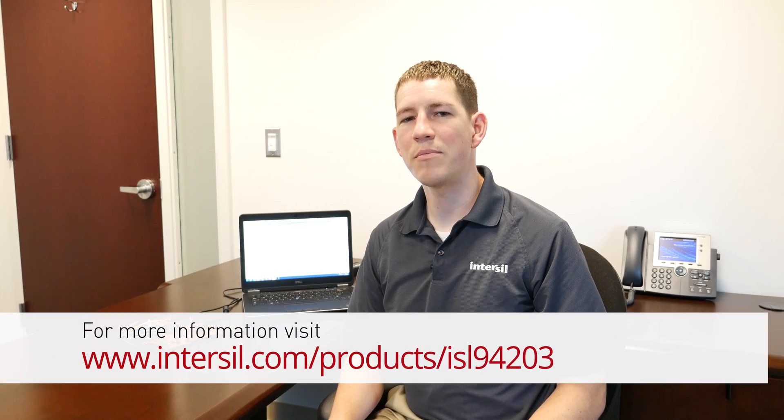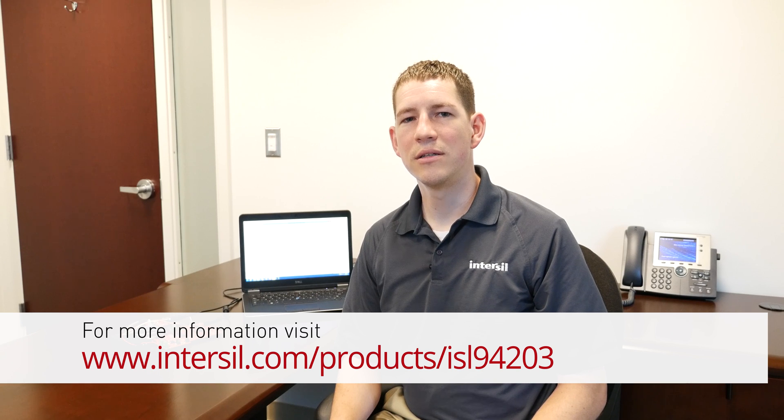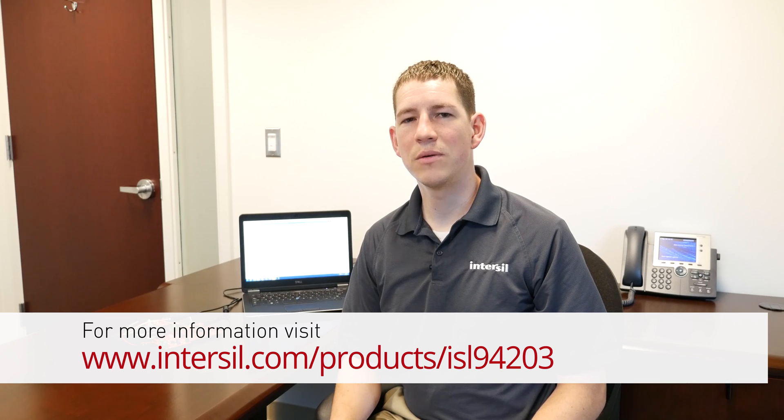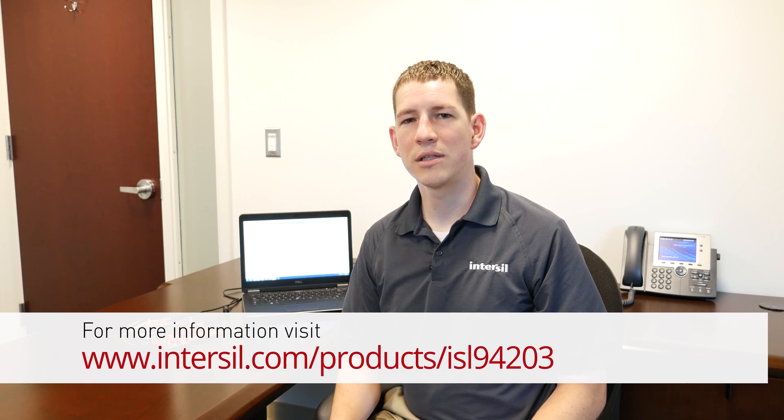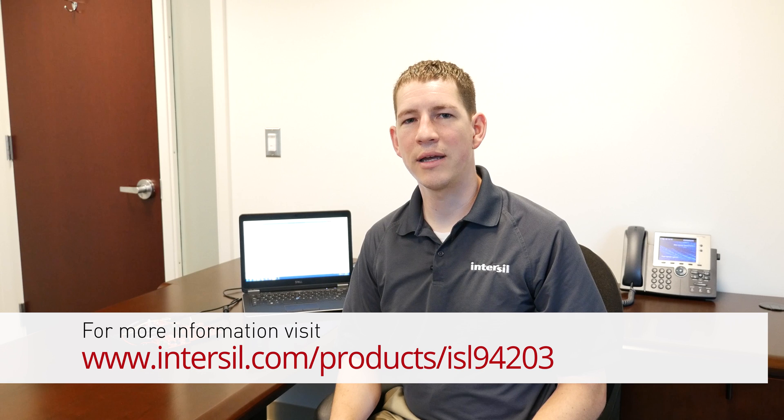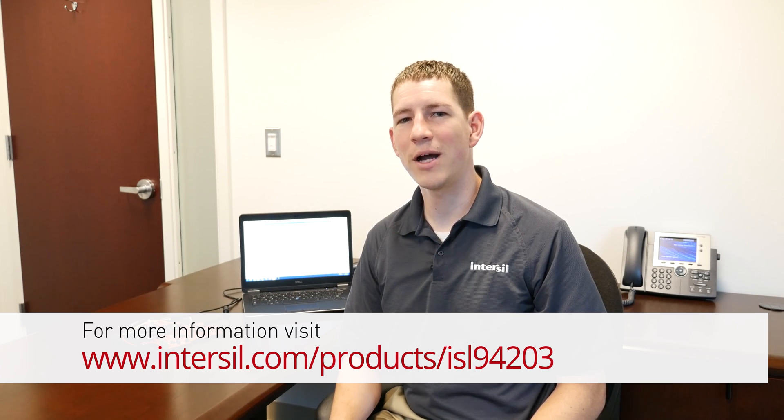For samples or to download a datasheet, please visit www.intersil.com/products/ISL94203. Thank you for watching.